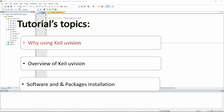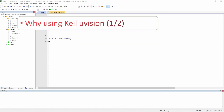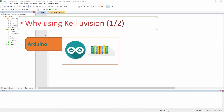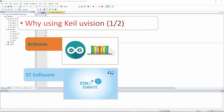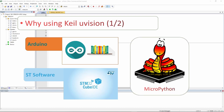So first of all, why are we using Keil uVision? Everyone is hearing about other programs — famously there is Arduino, there is the new version 2.0 that is coming which looks very good, there is also the ST software which is the official company software for STM32, and some people are using MicroPython.